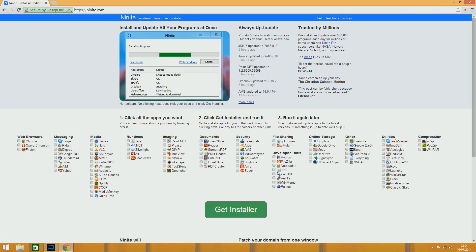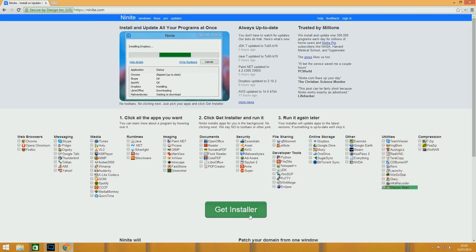If you go down to the utilities section here, you see Classic Start. You tick that, and then you click Get Installer. No matter how many of these you tick, you can tick all of them and it will download all of them.